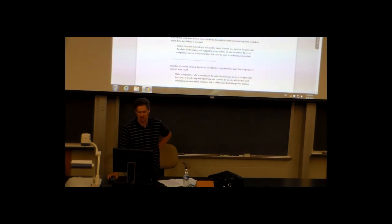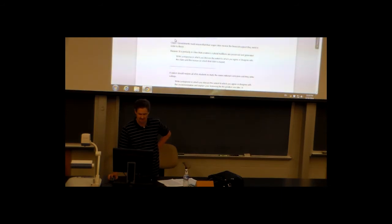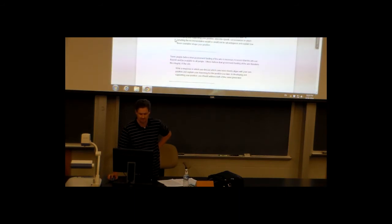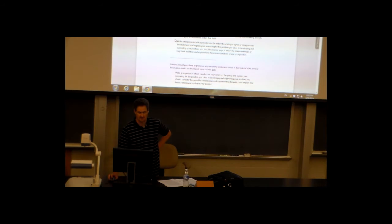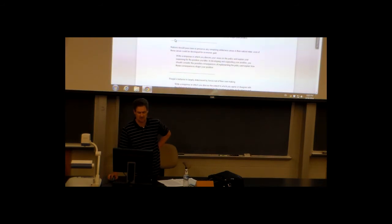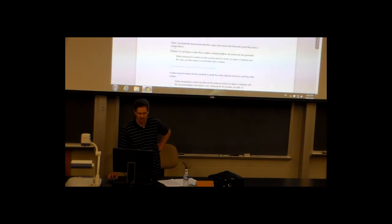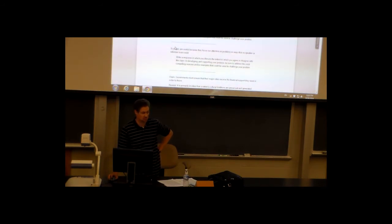Here are some other general issue topics to give you a sense of how broad these are: 'Educational institutions have a responsibility to dissuade students from pursuing fields of study in which they are unlikely to succeed.' 'Governments must ensure that their major cities receive the financial support they need.' 'A nation should require all of its students to study the same national curriculum until they enter college.' 'In any field of endeavor, it is impossible to make a significant contribution without first being strongly influenced by past achievements.' The purpose is to get you thinking very generally.